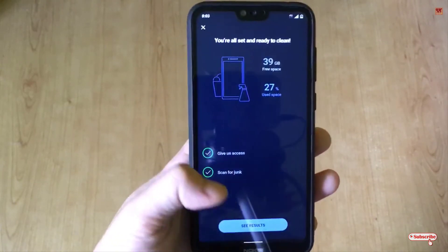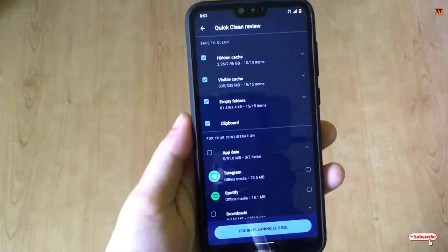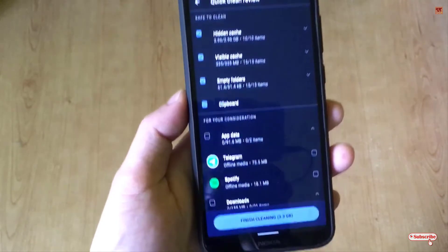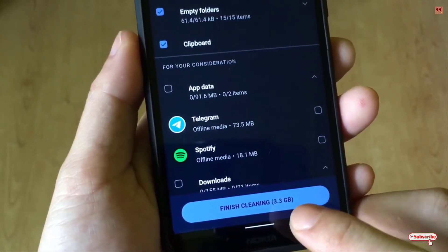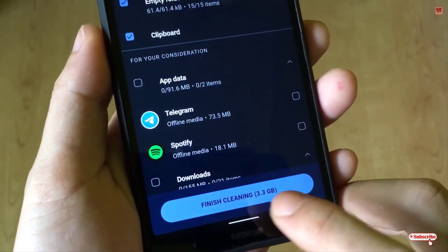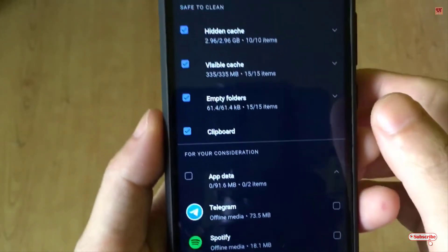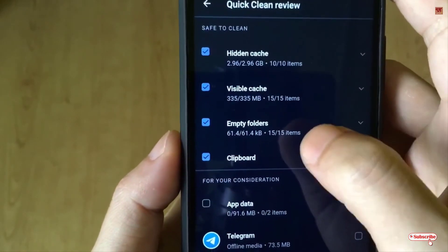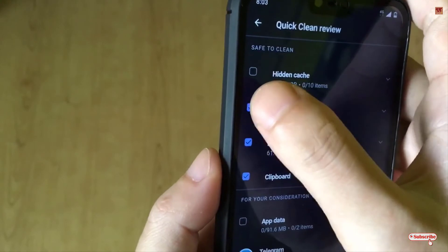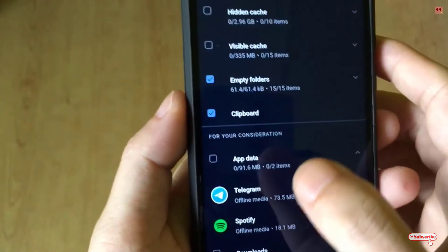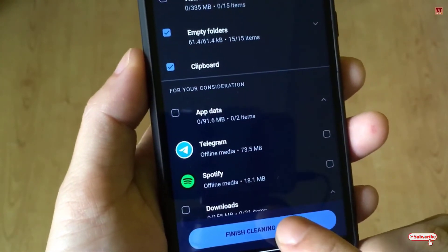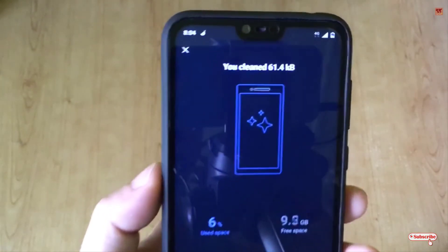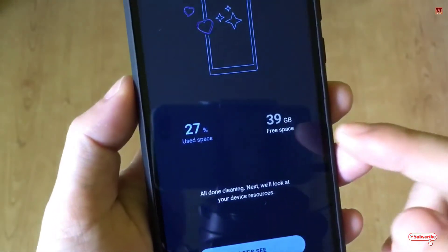Now you can see all the scanning is done and you can see the results. You can free up to 3.3 GB. There are some hidden traces, leftover files, visible traces, and empty folders. I just want to clear the empty folders and the clipboard, so I'll click 'finish cleaning'. Wait a few seconds — you can see how much data has been cleaned, along with the free space and used space.